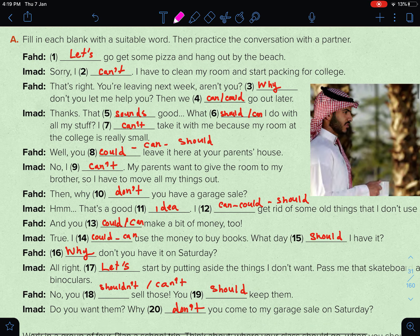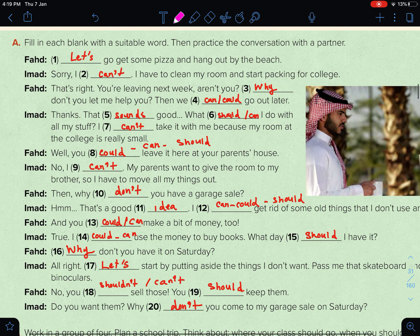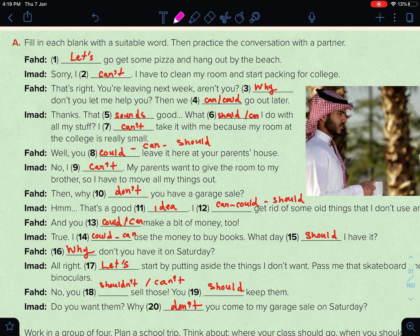Now let's move on to Exercise A, where you fill in each blank with a suitable word. For example: 'Let's go get some pizza and hang out at the beach.' — 'Sorry, I can't, I have to clean my room and start packing for college.' — 'You're leaving next week, aren't you? Why don't you let me help you? Then we can go out later.' — 'Thanks, that sounds good.' You can read through the rest of the answers and check them yourself.